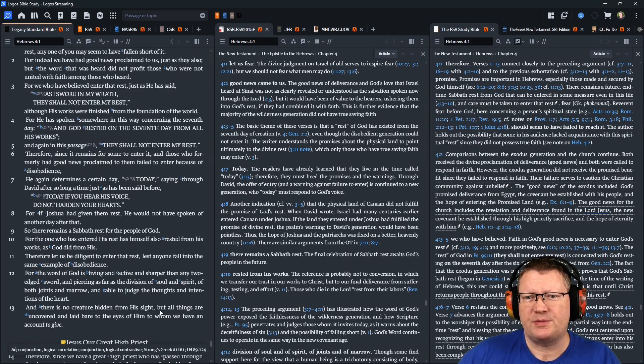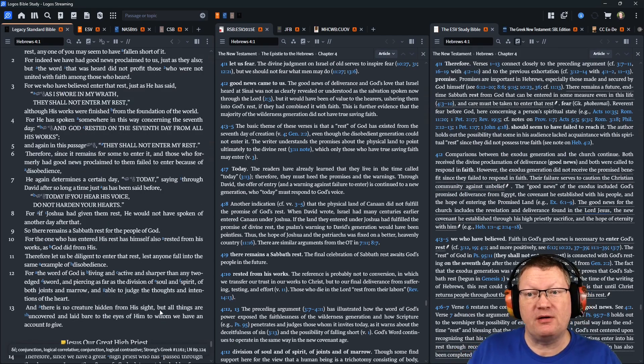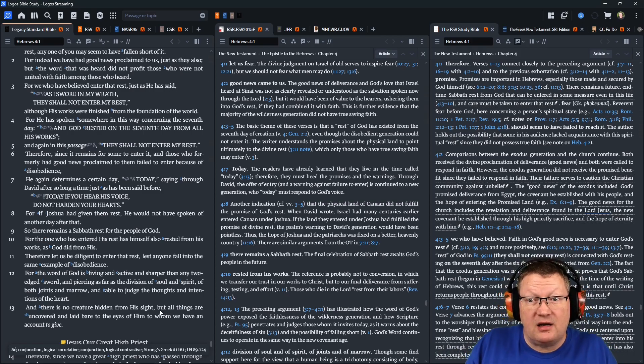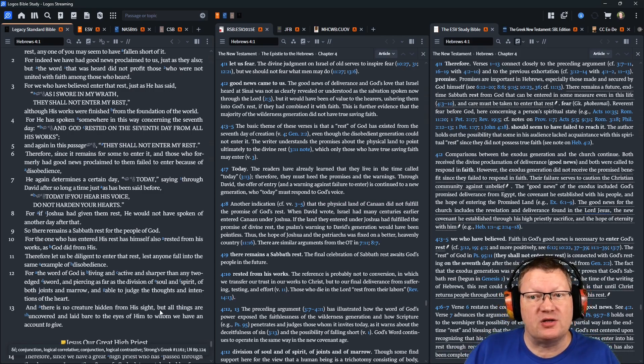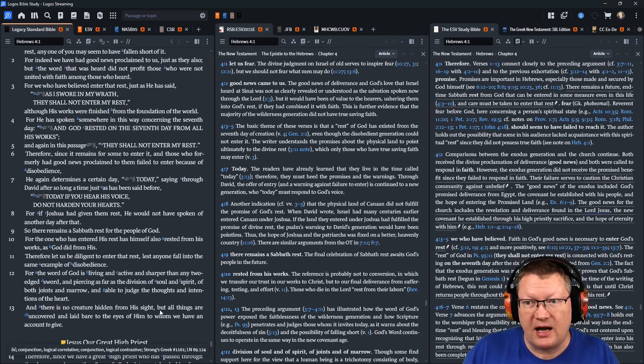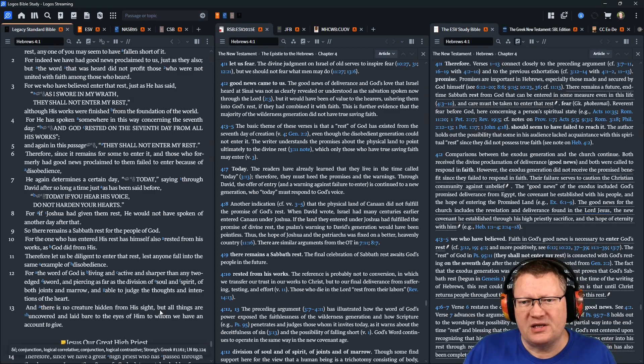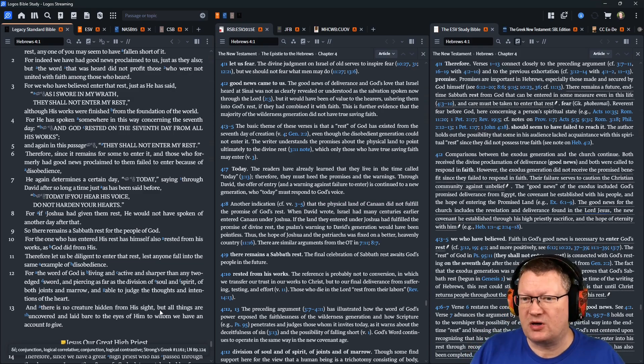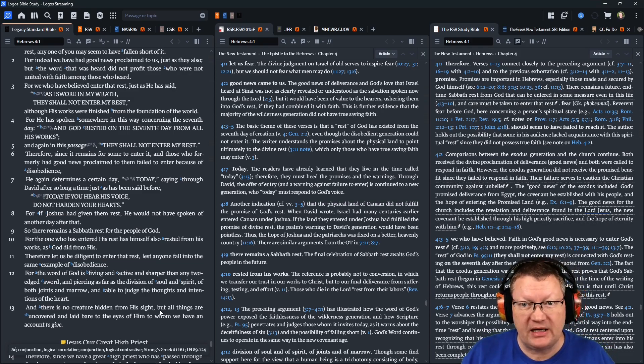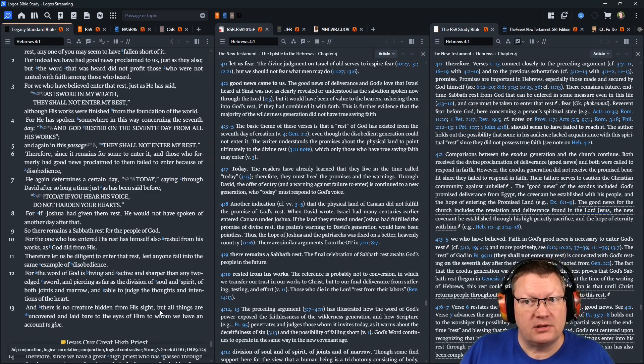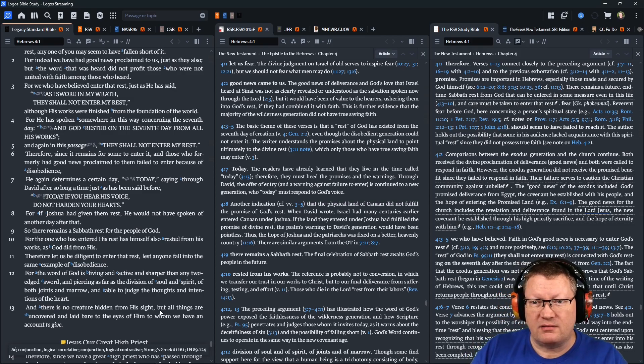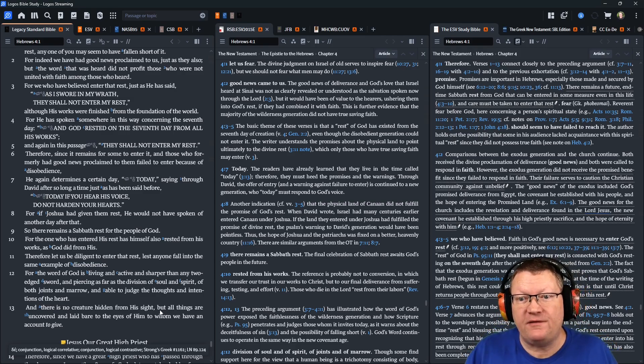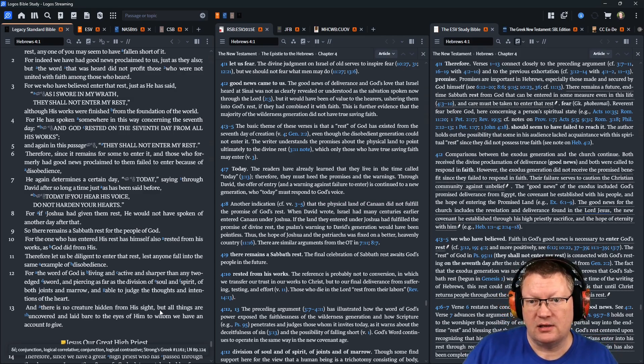Although his works were finished from the foundation of the world. For he has spoken somewhere in this way concerning the seventh day, and God rested on the seventh day from all his works. And again in this passage, they shall not enter my rest. Therefore, since it remains for some to enter it, and those who formerly had good news proclaimed to them failed to enter because of disobedience, he again determines a certain day, today. Saying, through David, after so long a time, just as had been said before, Today, if you hear his voice, do not harden your hearts.